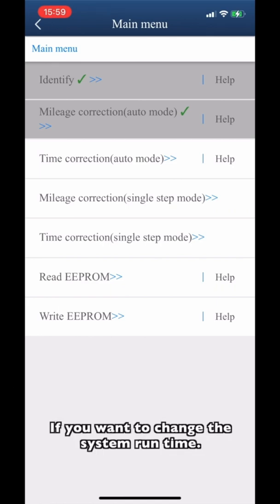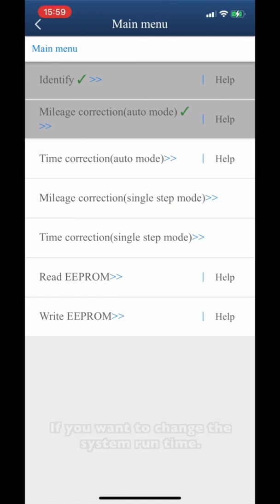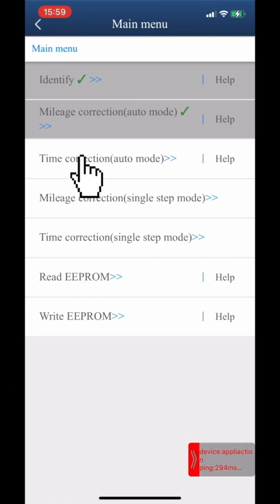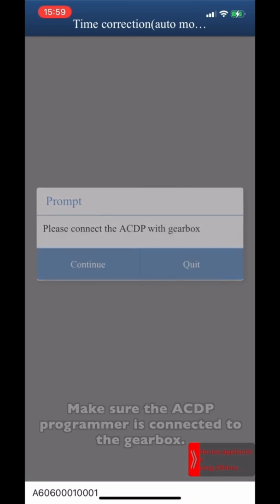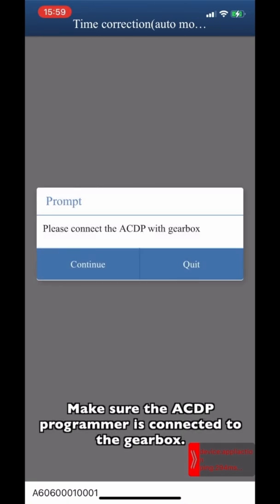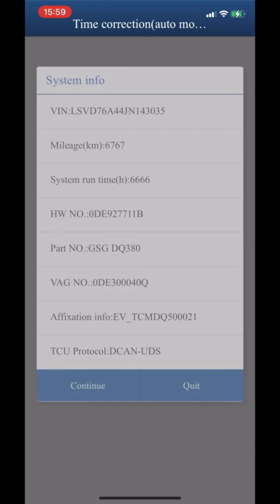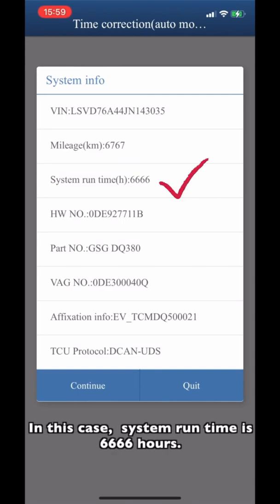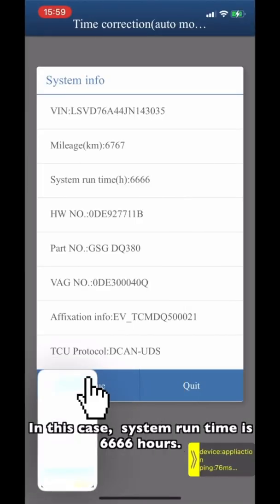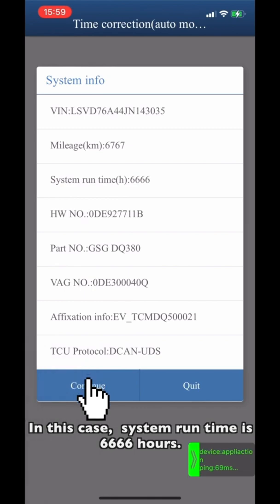If you want to change the system run time, click time correction auto. Make sure the ACDP programmer is connected to the gearbox. In this case, system run time is 6,666 hours.